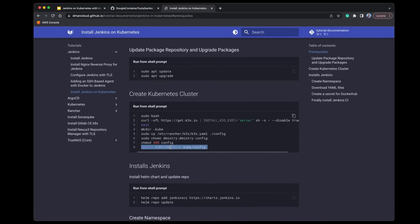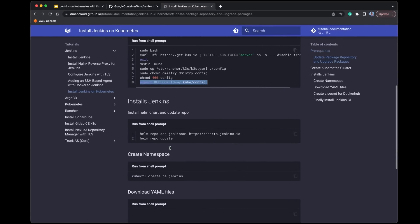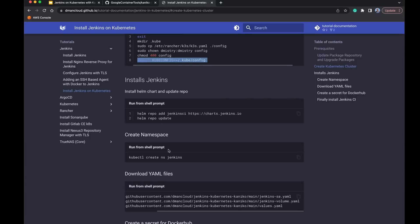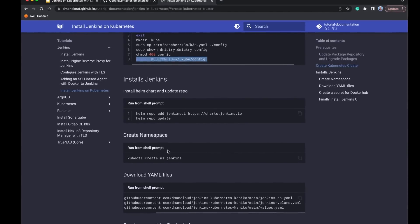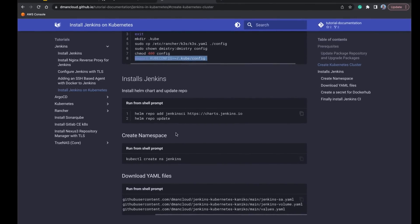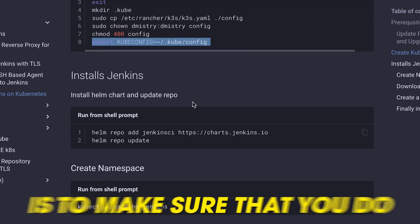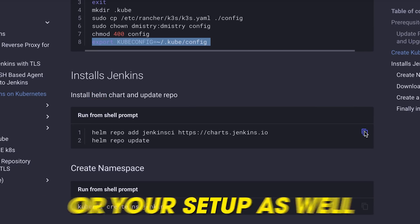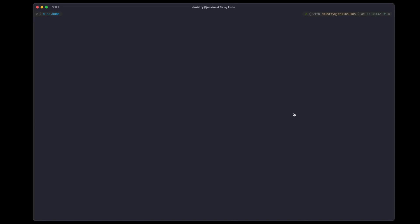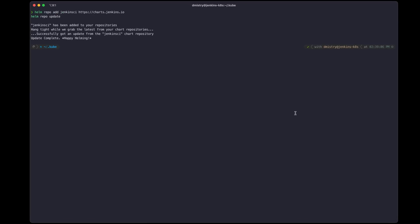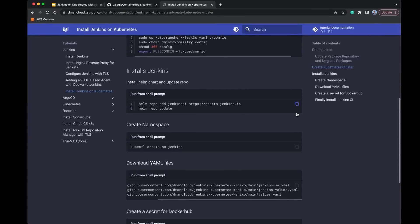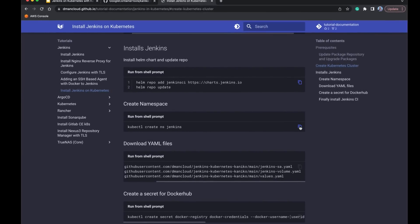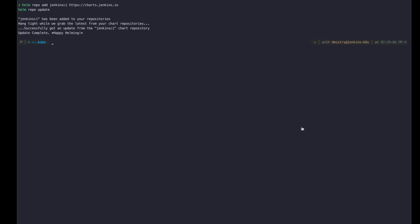Now that we know we have access to our cluster, the next thing we need to do is install the Helm chart for Jenkins CI. I'm going to use the official Jenkins CI Helm chart as shown in the documentation. Make sure you have Helm installed as well. Let's copy this command, update our Helm charts, and then create a namespace where Jenkins is going to run — we'll just use the Jenkins namespace.